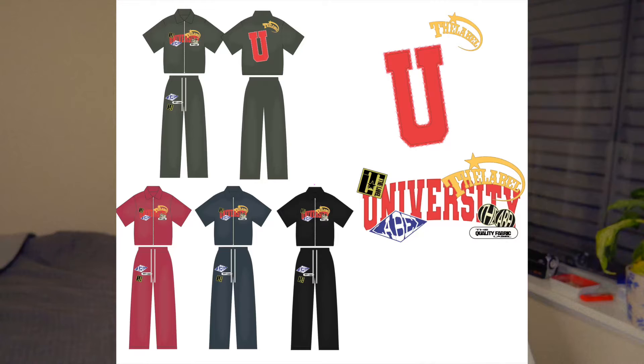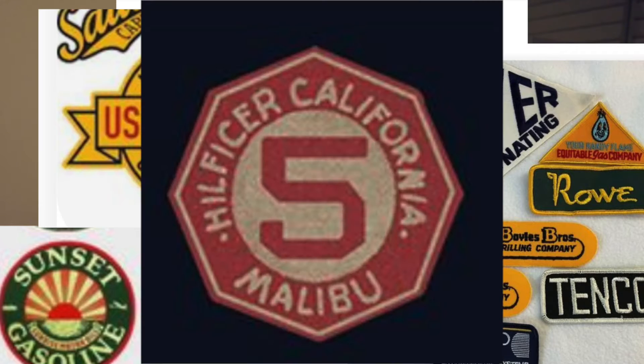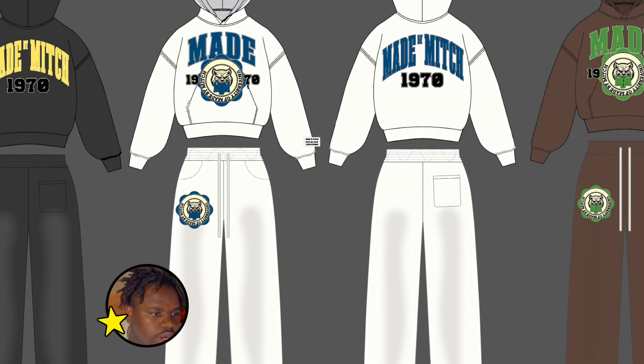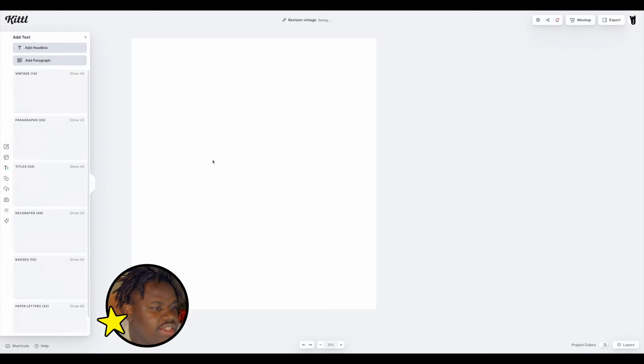I've been really into this whole vintage sort of aesthetic — it just adds an element of character towards your brand. I did work on a client project a while back and it's going to serve as inspiration for the rest of this project.